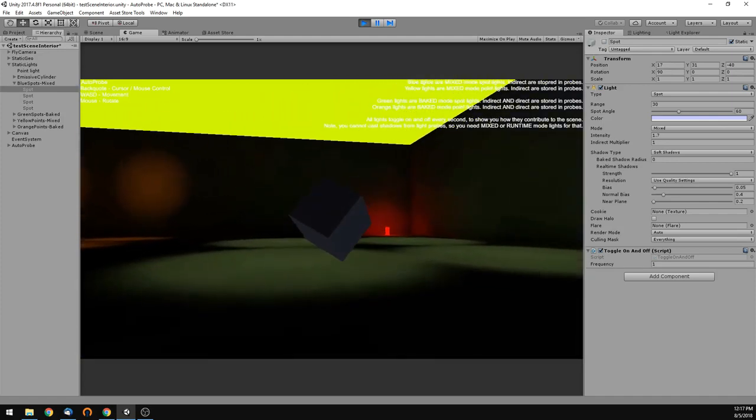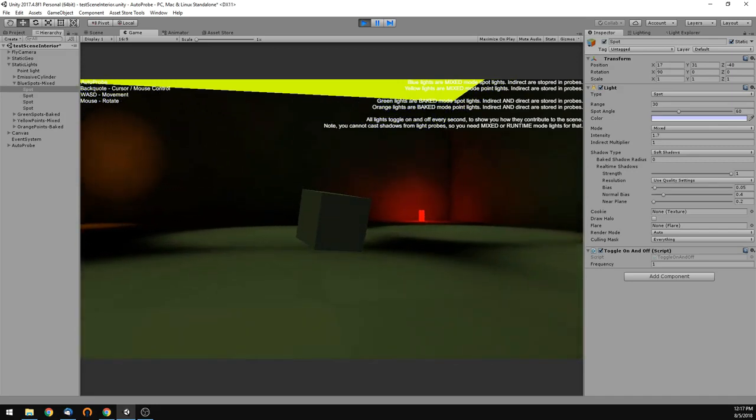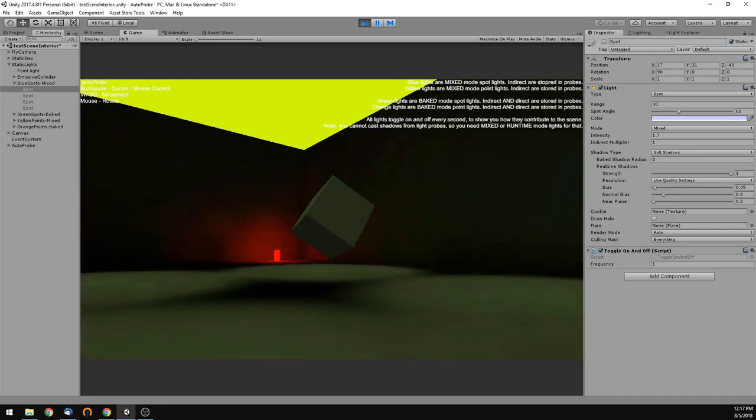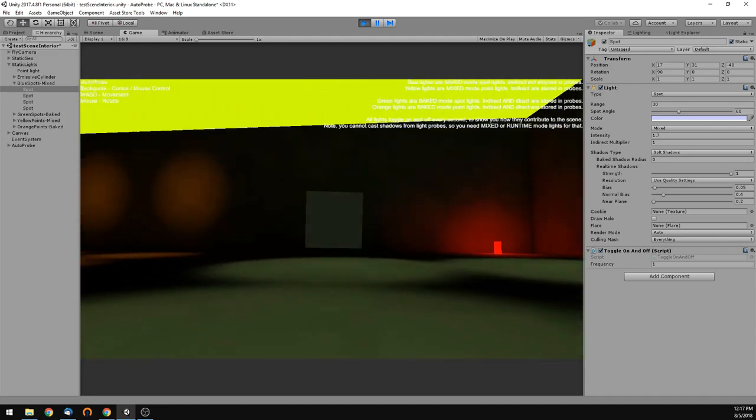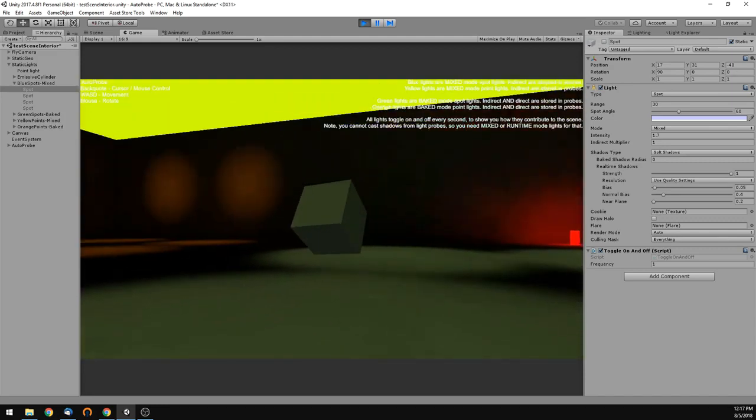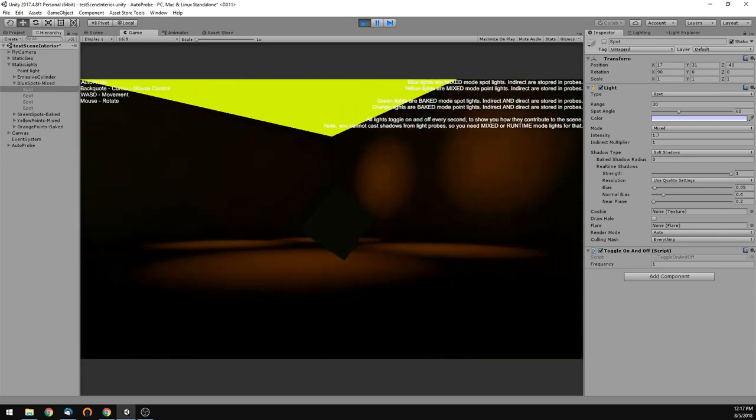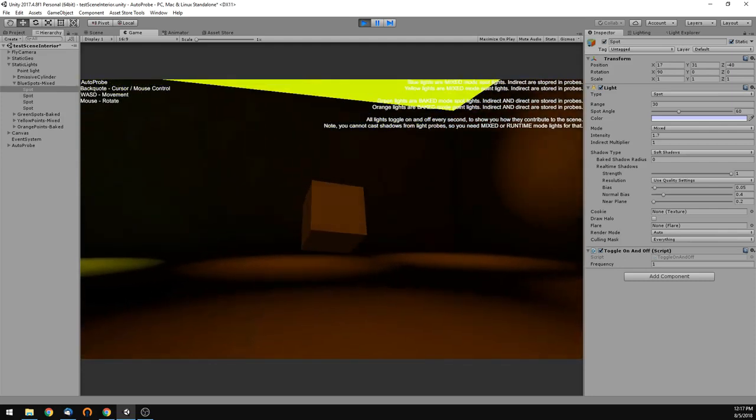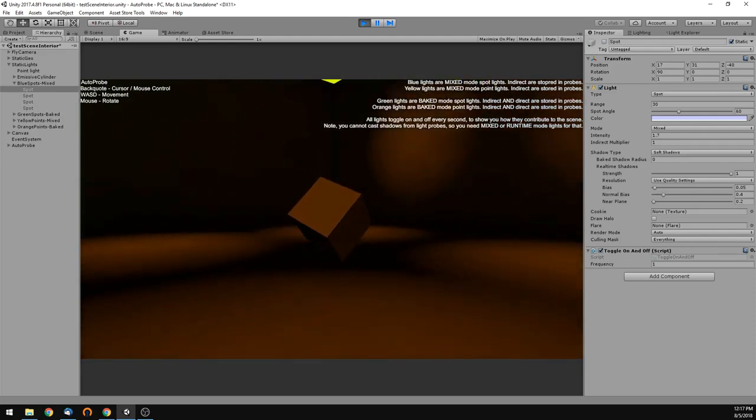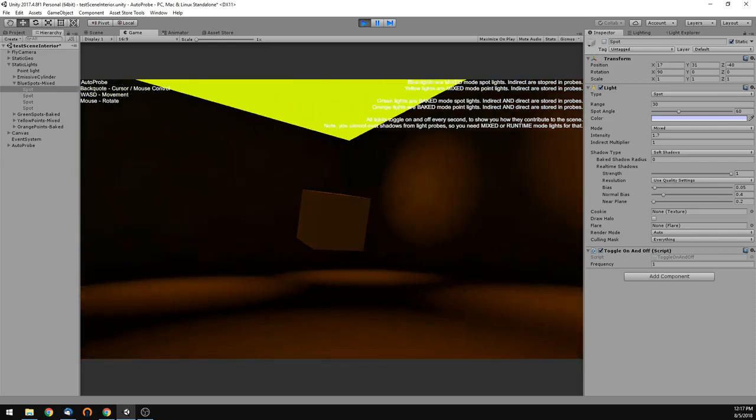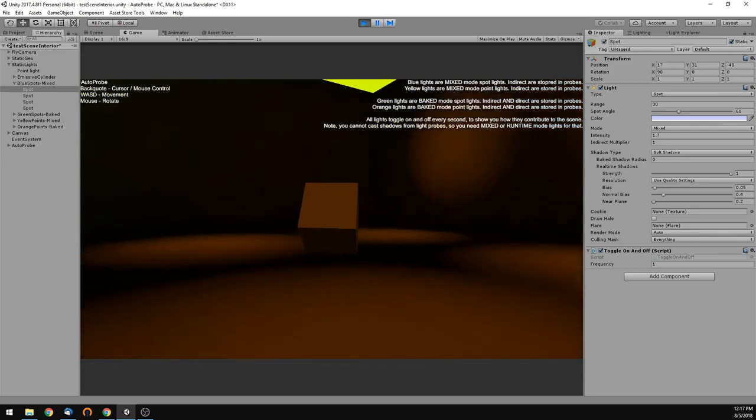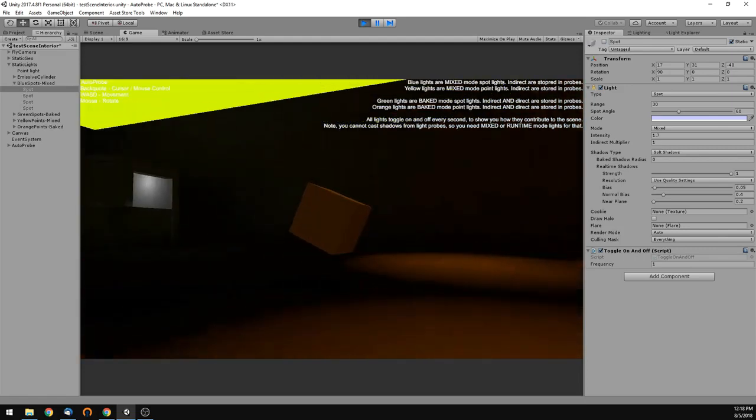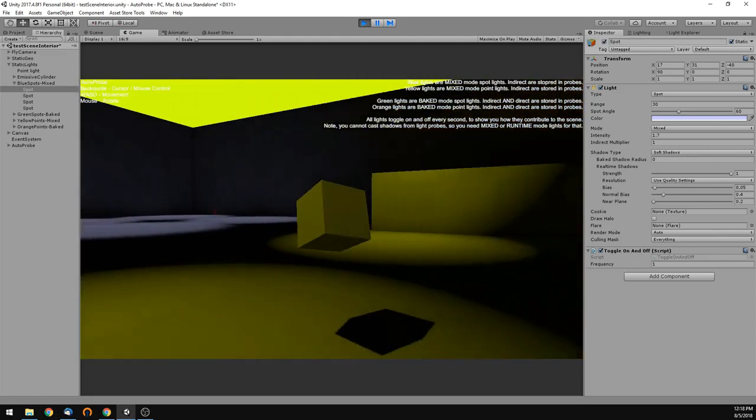Over here, you've got just baked lights, which are green. And you get the green lighting on the walls and on the floors. But there's no shadow. It's just the way that light probes work. Same thing over here. You have orange point lights. And they're orange just baked into the floors and walls and you get no shadows.